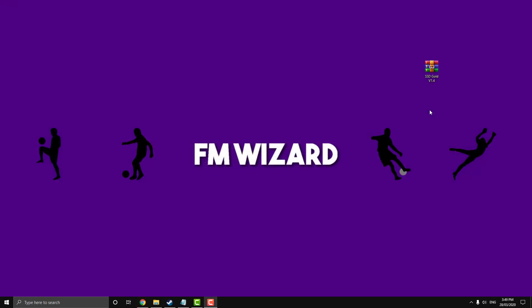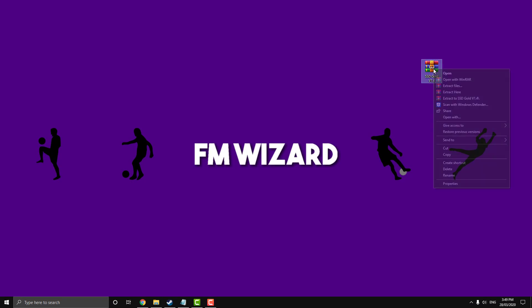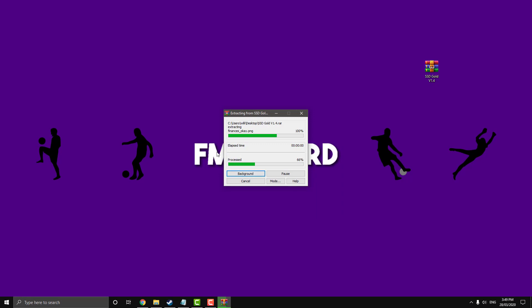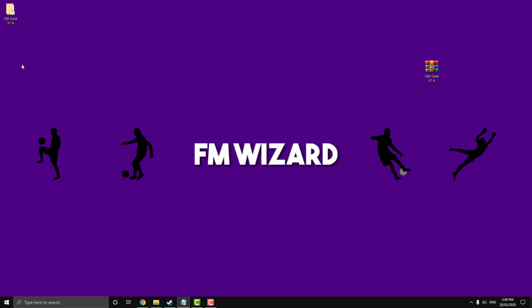So with our skin downloaded we're going to want to click on it, right click and go extract files and hit OK. So this will turn it from a WinRAR file into a normal file.